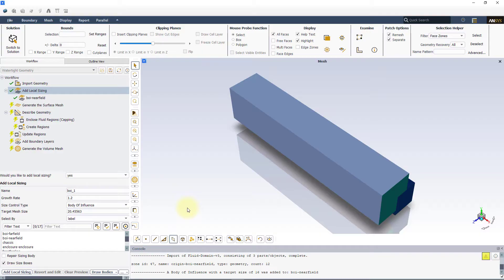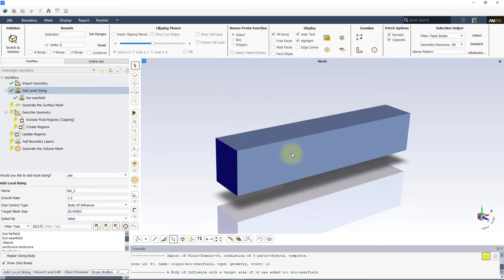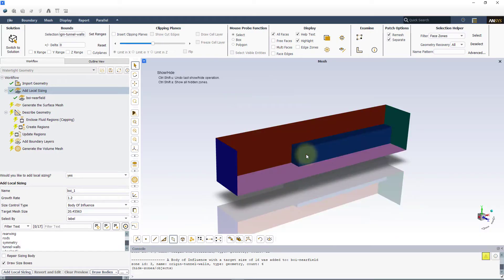If resolution of the smaller features is also required, very fine cell sizes should be used, which can dramatically increase the overall grid size.